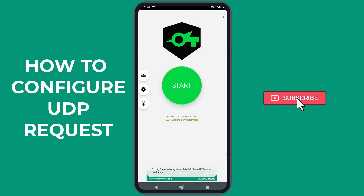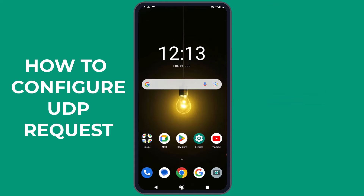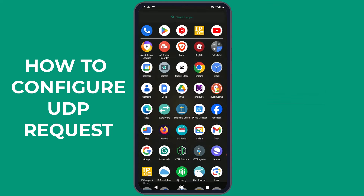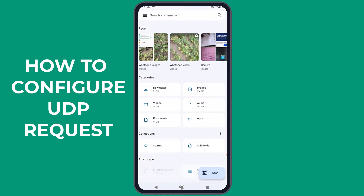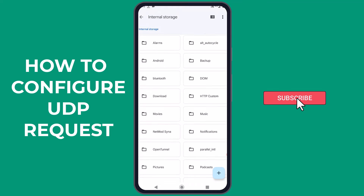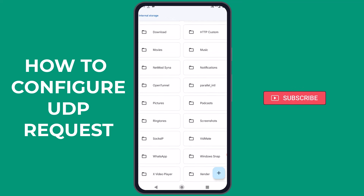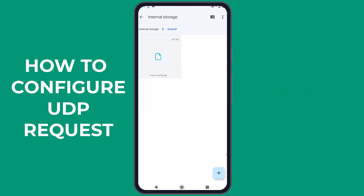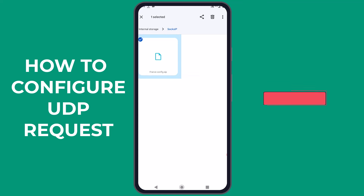Where can you find your exported files? Open the File Explorer on your phone and select the internal storage. Navigate through the file folders and find the SOX IP folder. Tap to open it and you'll find all the configurations you've exported. Thanks for watching our tutorial on configuring UDP in SOX IP.